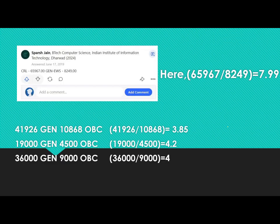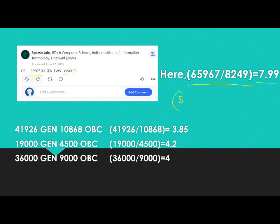In one more example, a candidate got CRL rank 65,967 and EWS rank 8,249. Dividing these two gives 7.99. So we can say that approximately the dividing factor should be 8 for getting EWS rank from your CRL rank.